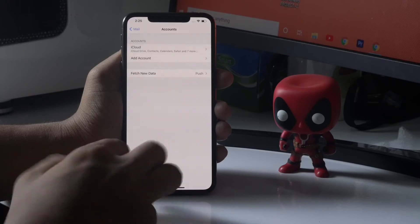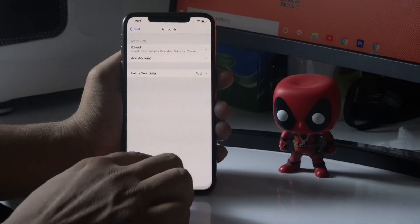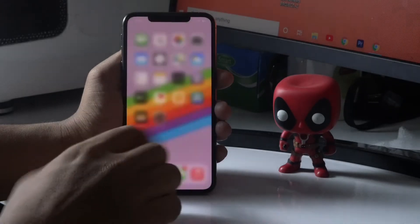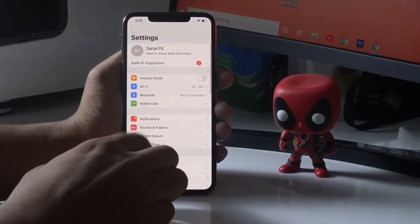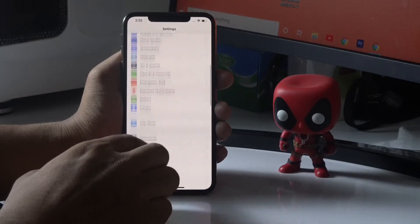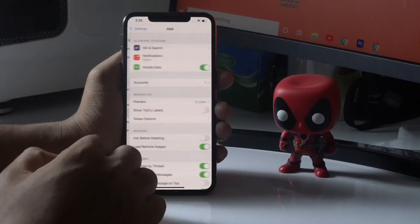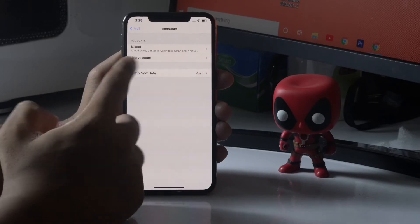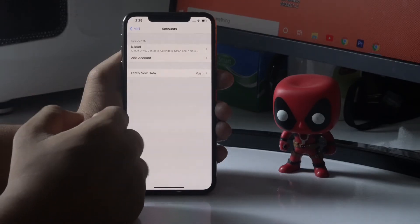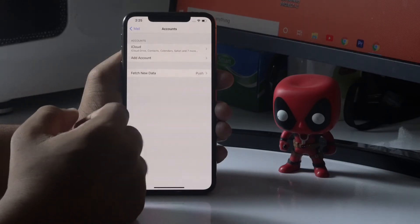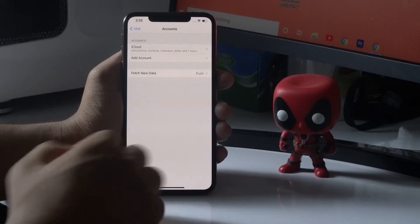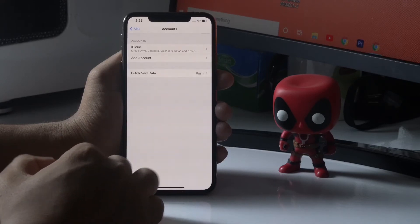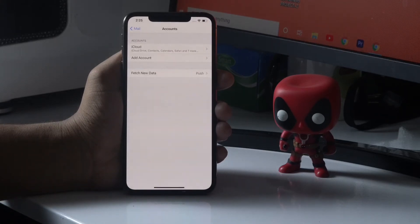After the restart is done, go back to Settings. Open Settings, scroll down and tap on Email, then tap on Accounts, then tap on Add Account. Add your account by entering the respective email ID and passcode.